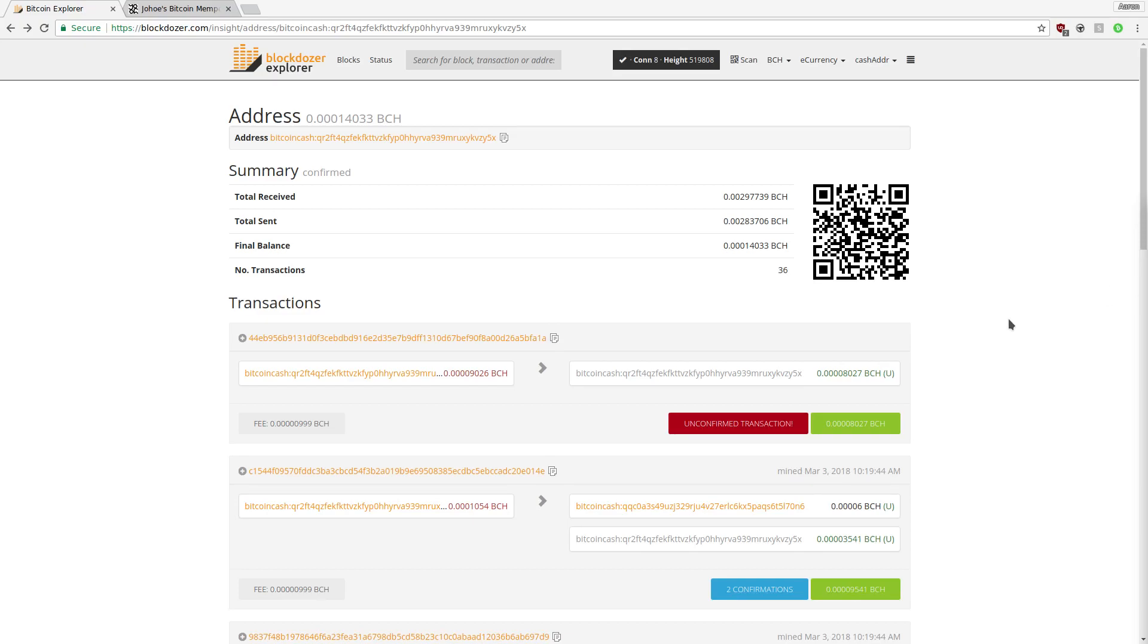Hi there, I'm going to demonstrate the Bitcoin Cash Wallet extension for Chrome and Firefox, one of the fastest ways to send funds online.